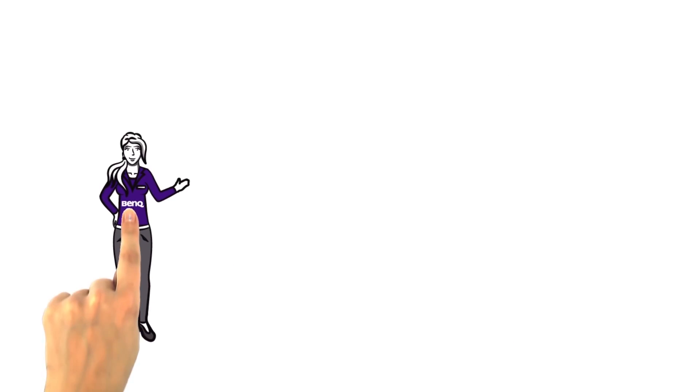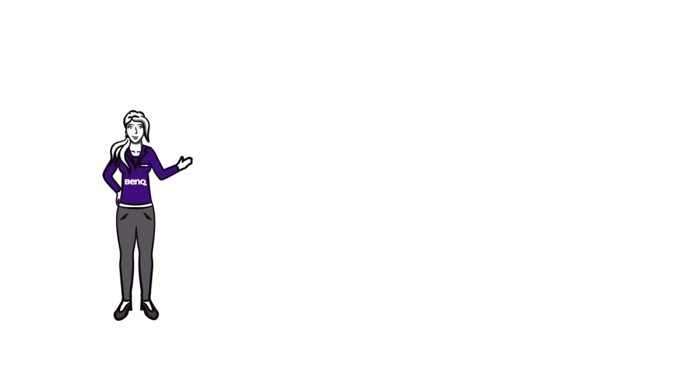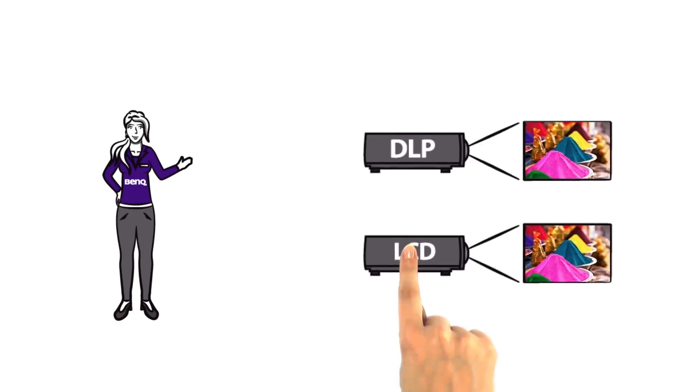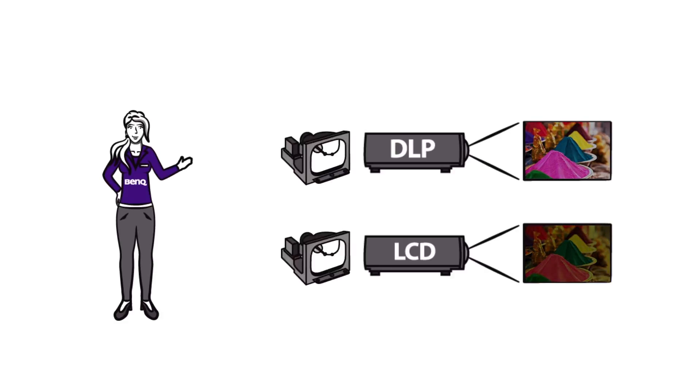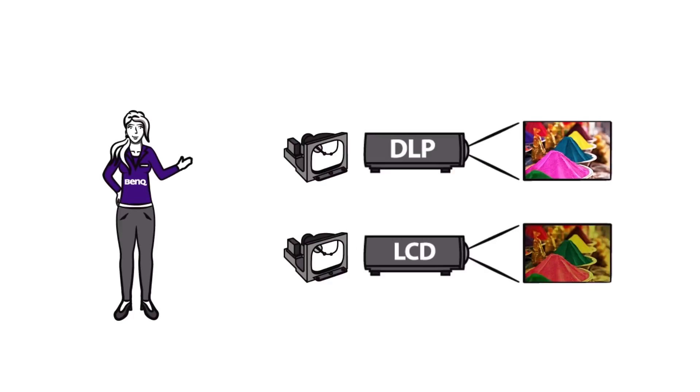Today we at BenQ will explain to you why a DLP projector is the better choice both from the start and for the long haul for your home cinema, even after replacing the bulb.